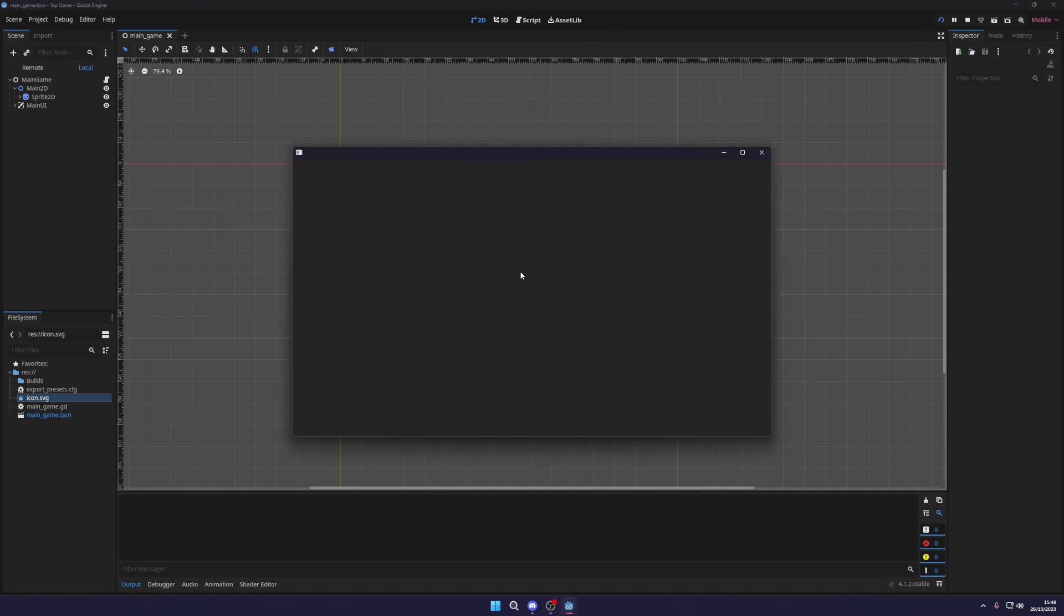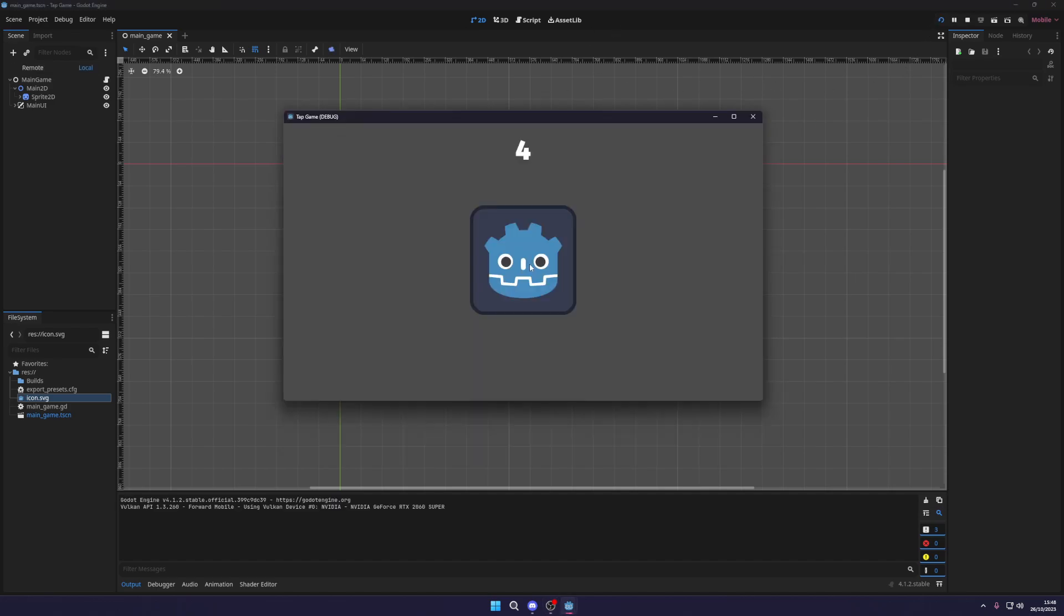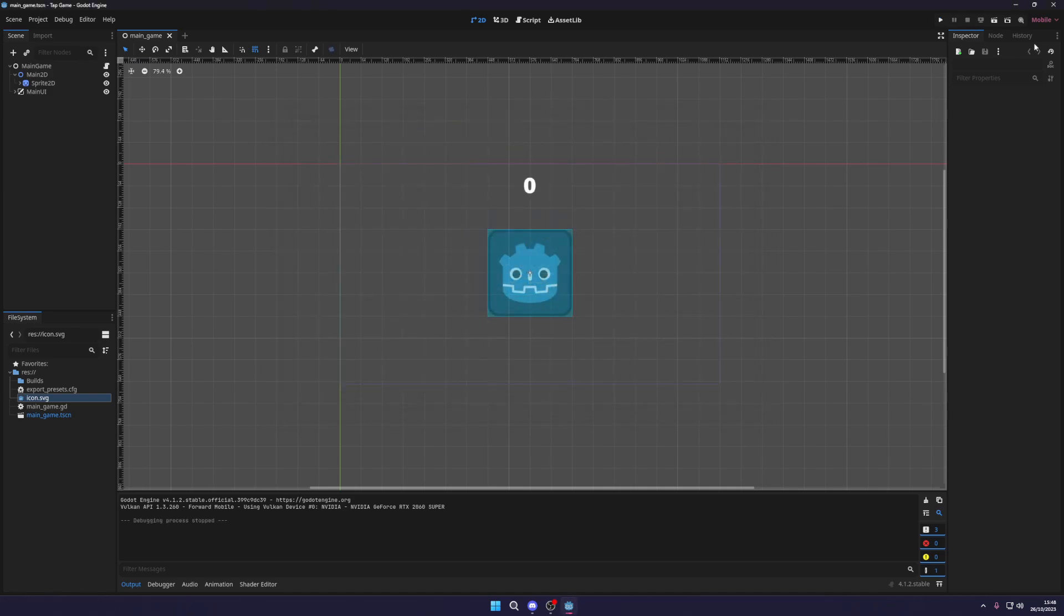So currently I have a basic game where you can just click to increase your score. It's a super simple game and I'm going to show you how to build this.